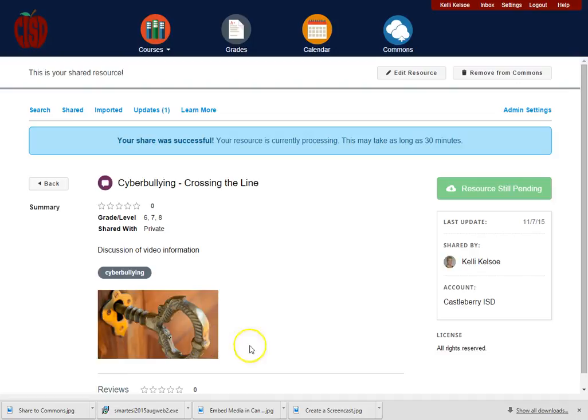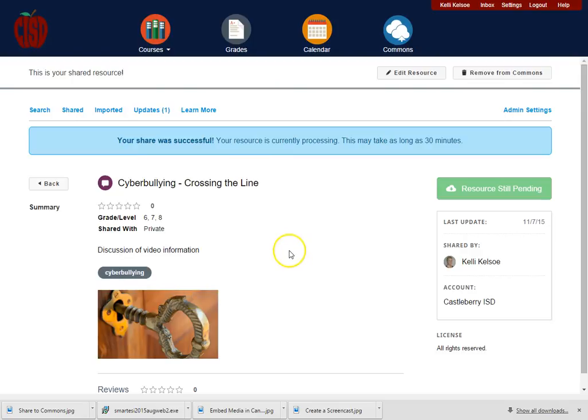Then I'm going to share to Commons. And once I click share to Commons, now this discussion is available to be put into a different course.